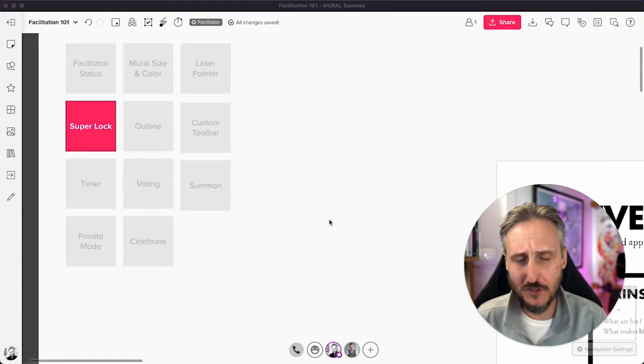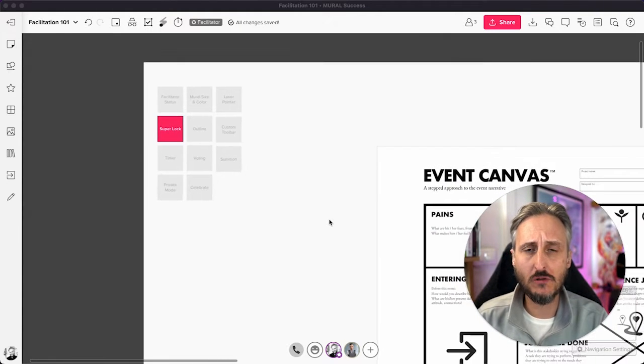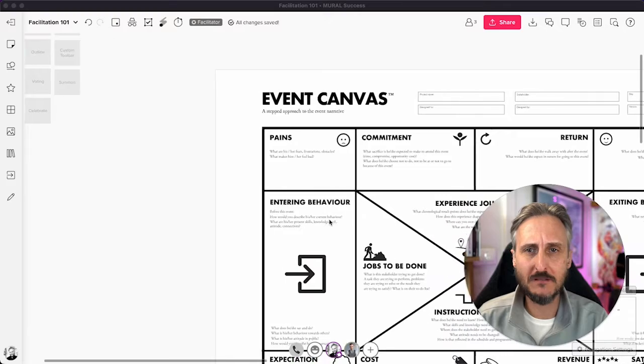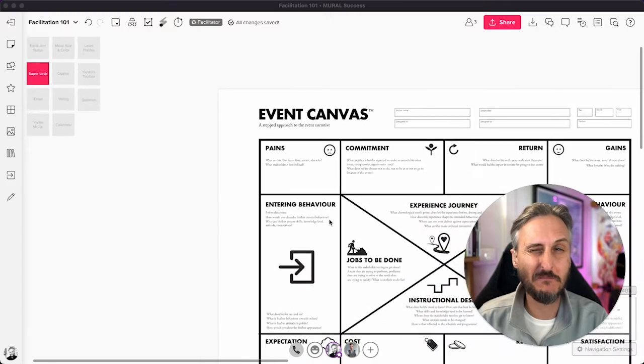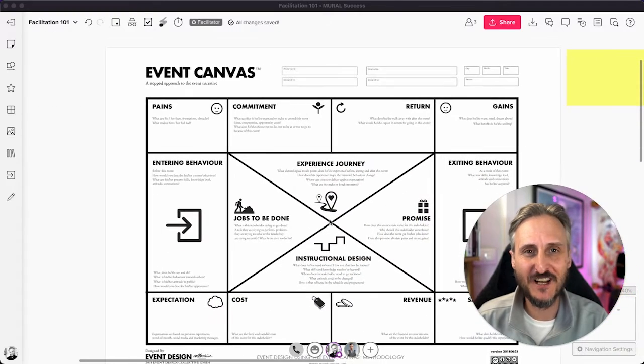Here's the use case. Now imagine you've set out this whole complex template, perhaps a little bit more complex than the template I have here.